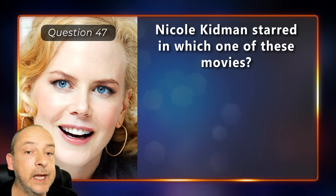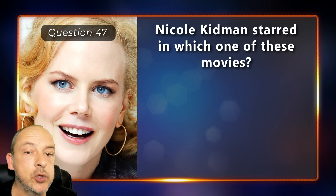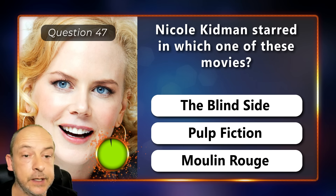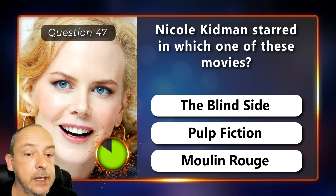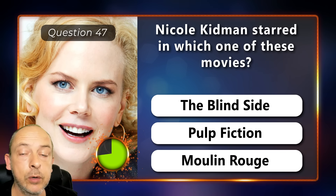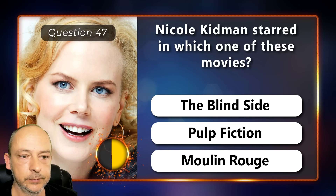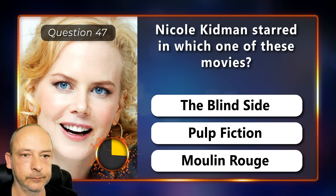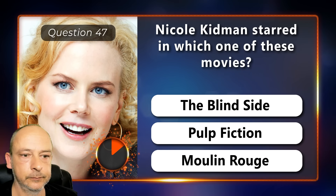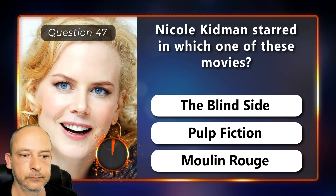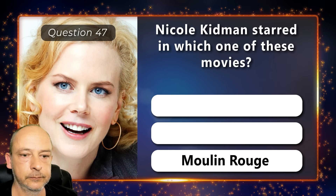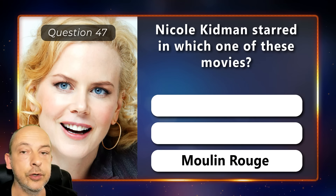Nicole Kidman starred in which one of these movies: The Blind Side, Pulp Fiction, or Moulin Rouge? The answer is Moulin Rouge.